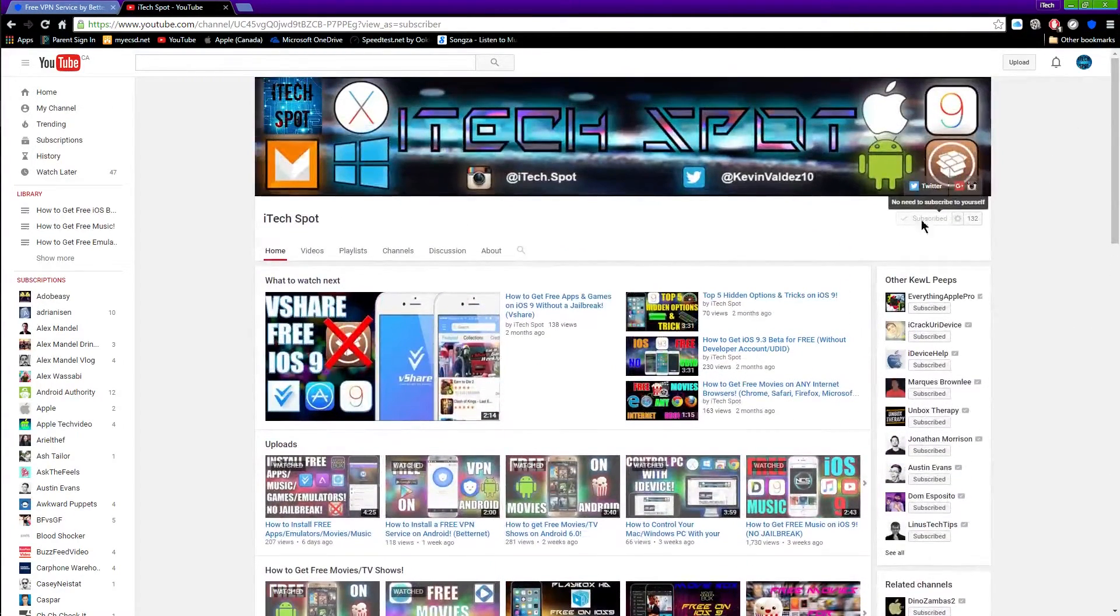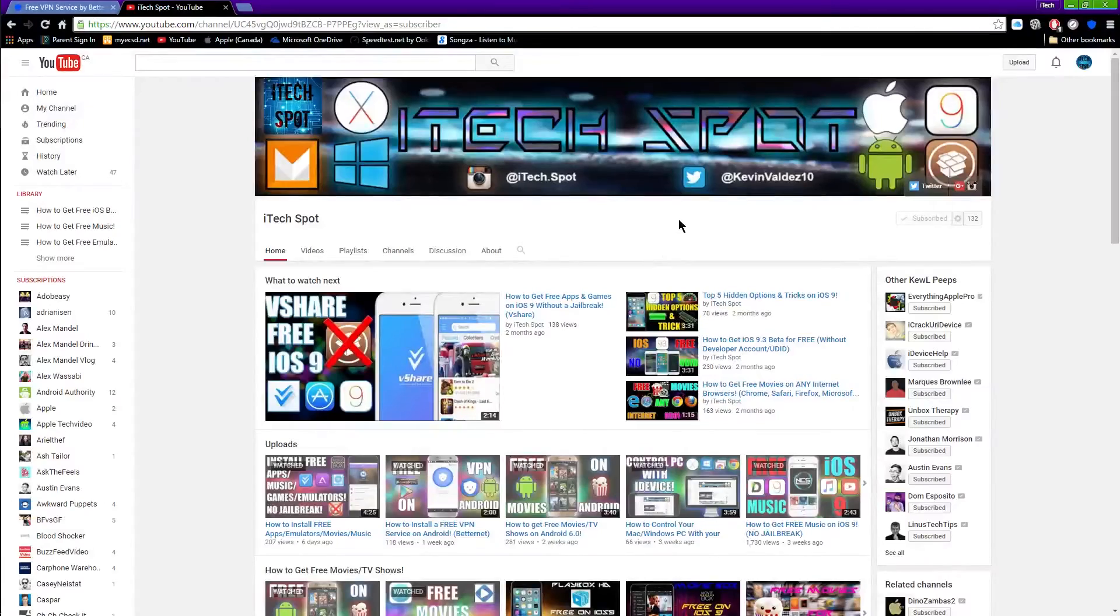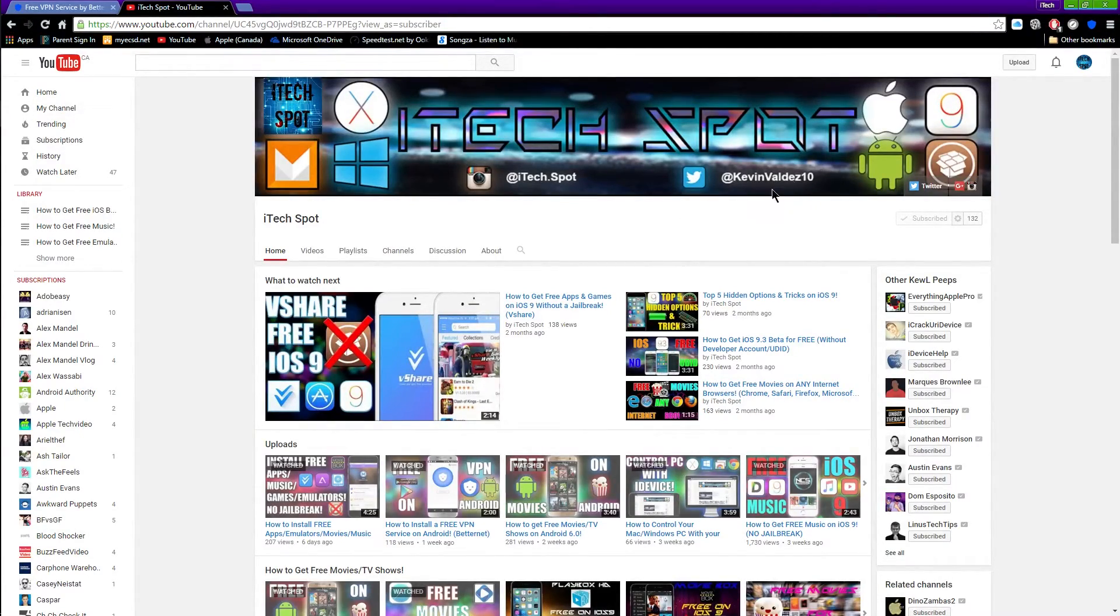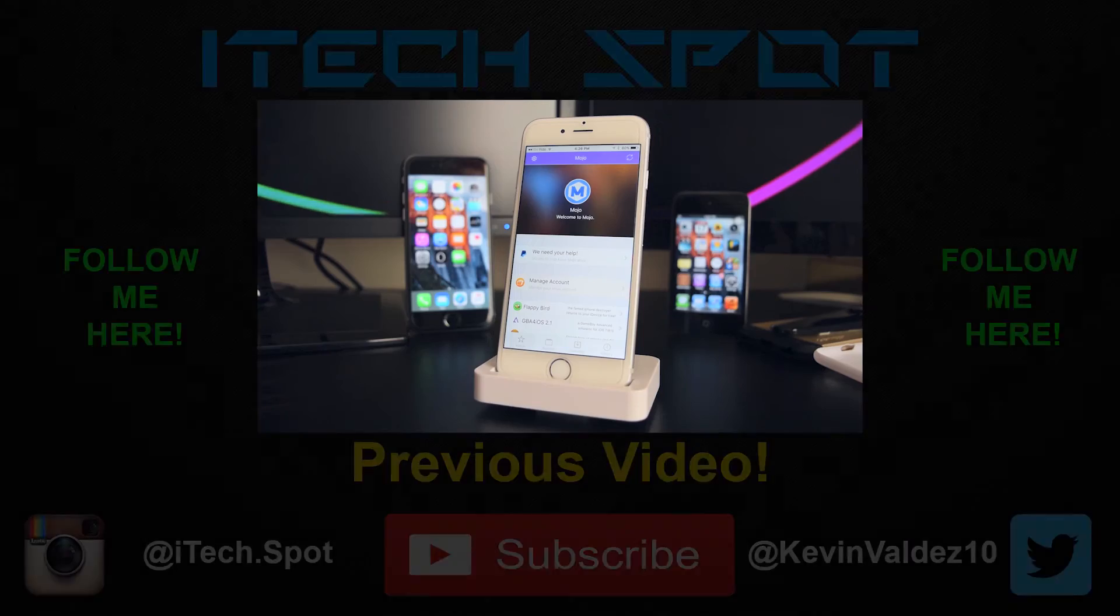Anyways guys, this is iTechSpot, have a great day guys, peace.